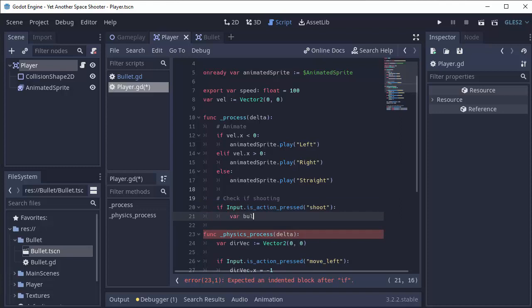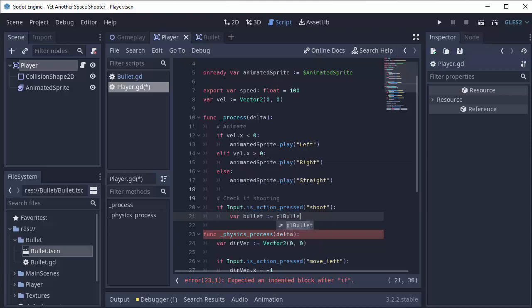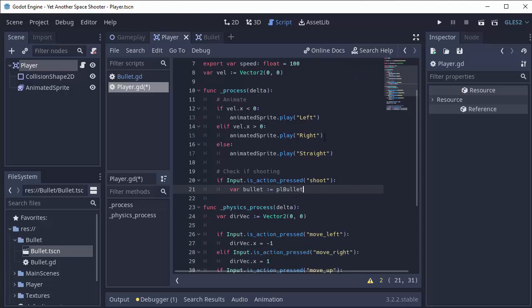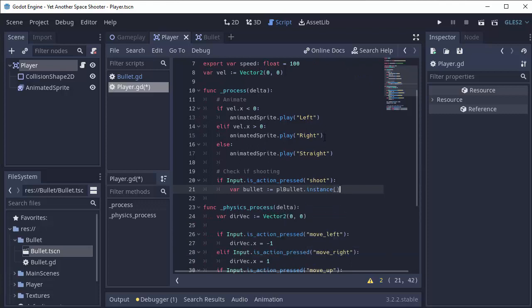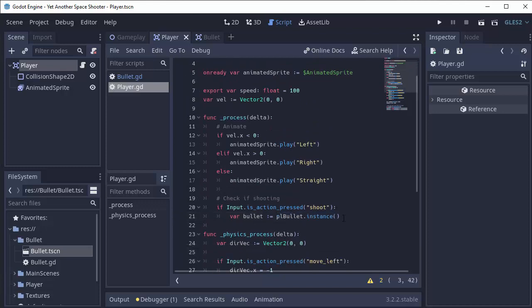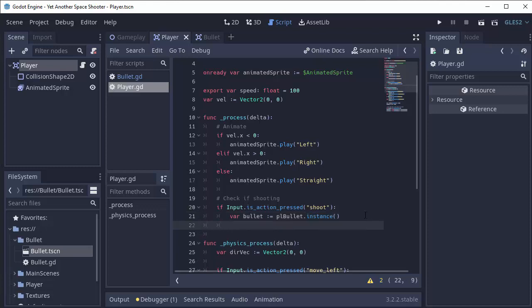First we have to create a new instance of our bullet. So we'll say var bullet is going to equal our preloaded bullet resource that we just created at the top here, which is a reference to our bullet scene, dot instance. This is how you create a new instance of a scene. You first preload or load the scene, and then you call dot instance on that variable. So we now have this bullet, but it's not actually in our game. We won't be able to see it anywhere. We didn't add it to anything.